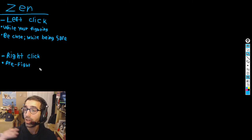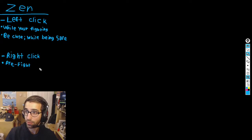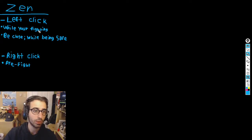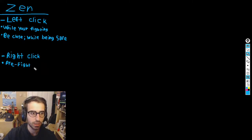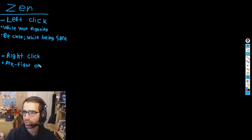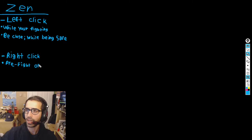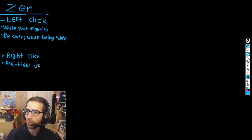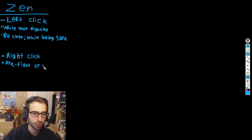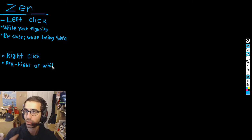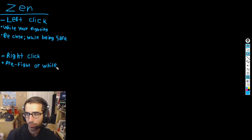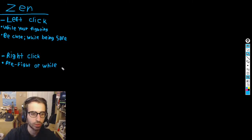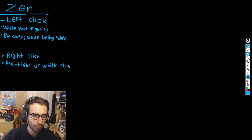That said, using left click while fighting isn't always the case. In mid-fight, sometimes you're moving from a far distance and want to close in — that's when left clicking seems weird or isn't the best option. So when do you right click mid-fight? You want to right click while closing distance. Closing distance doesn't just mean pre-fight; it could be during a fight or as you're rotating to a safer position.